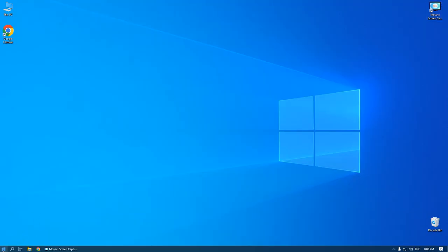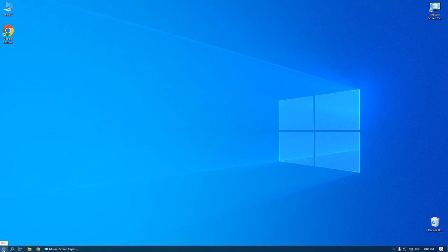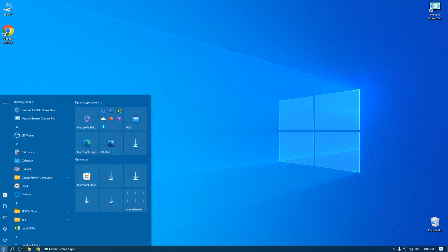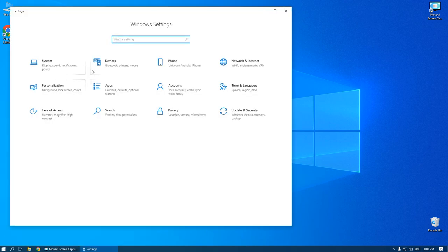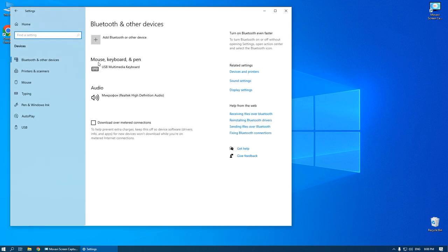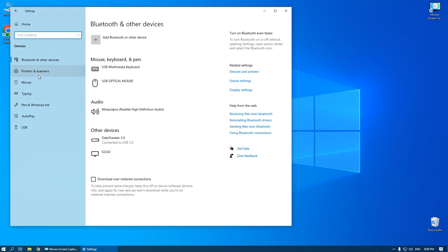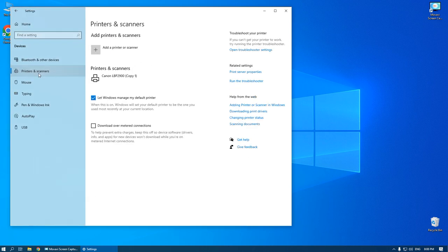For this, click the start button, settings, devices, printers and scanners.